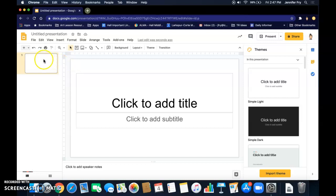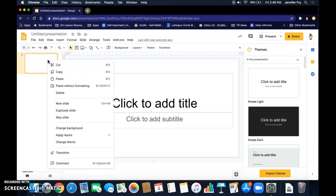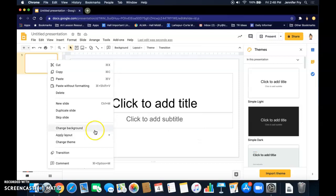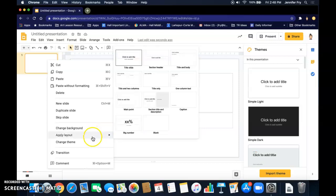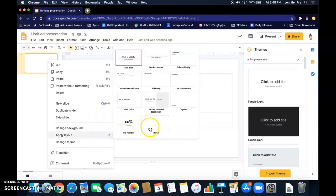You can also just change this slide to a blank slide by, if you control click with your Mac or right click with your Chromebook touchpad, then you can change the layout to blank, that way you don't have any text or anything like that.